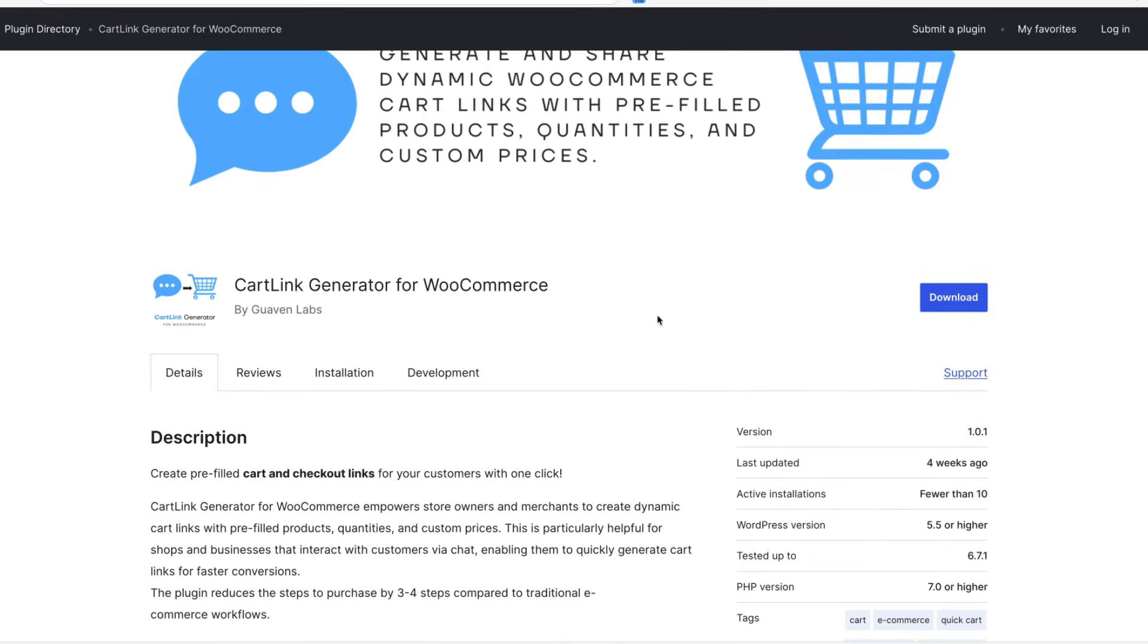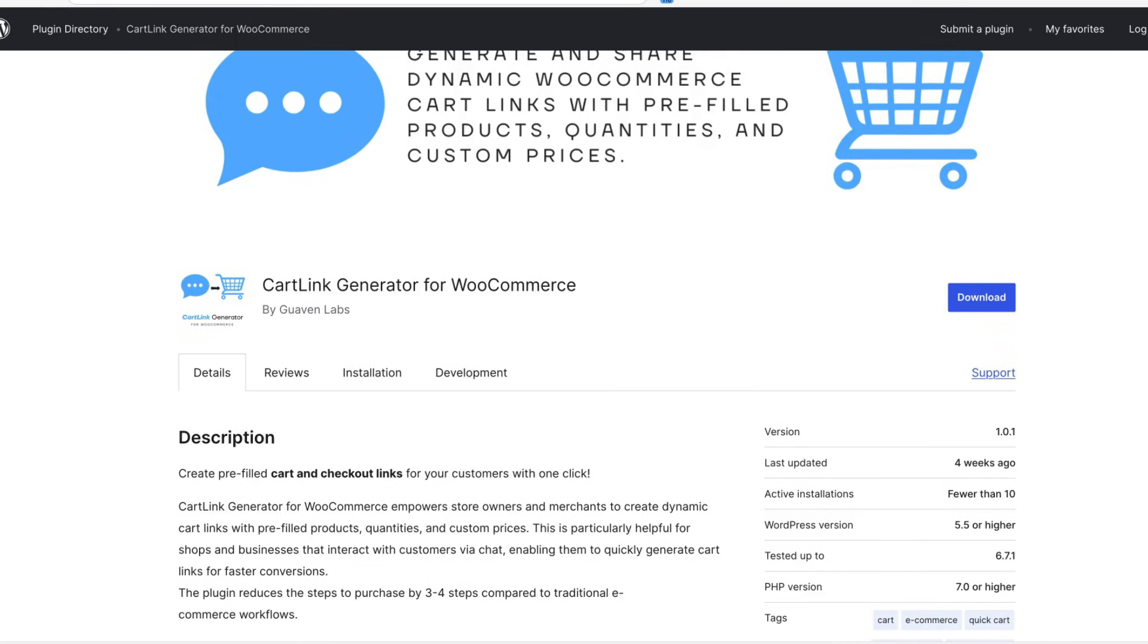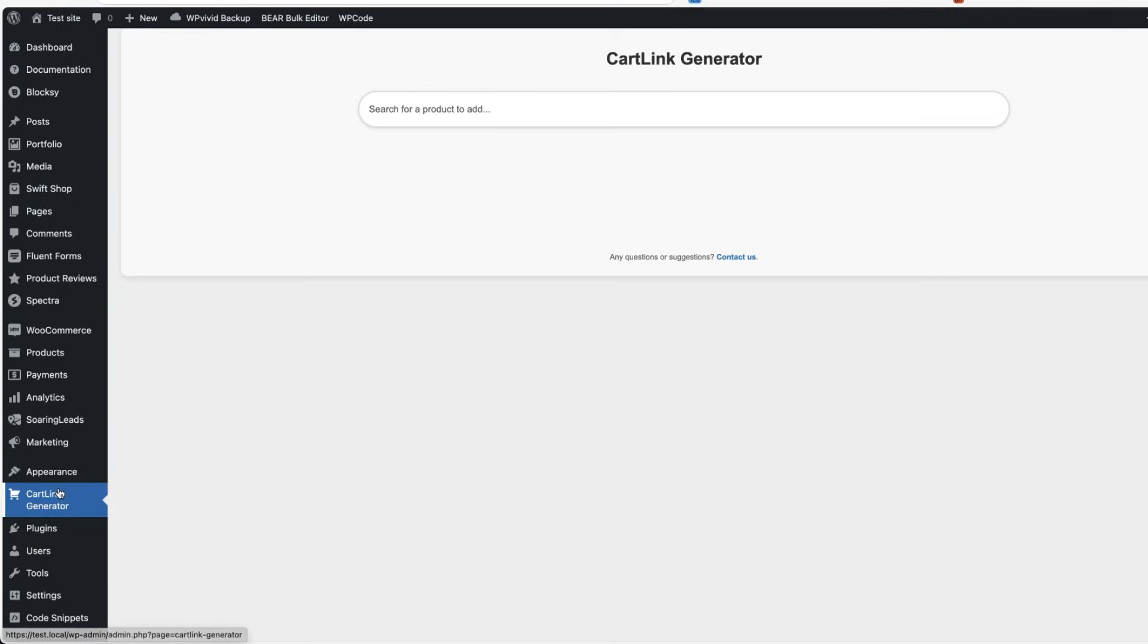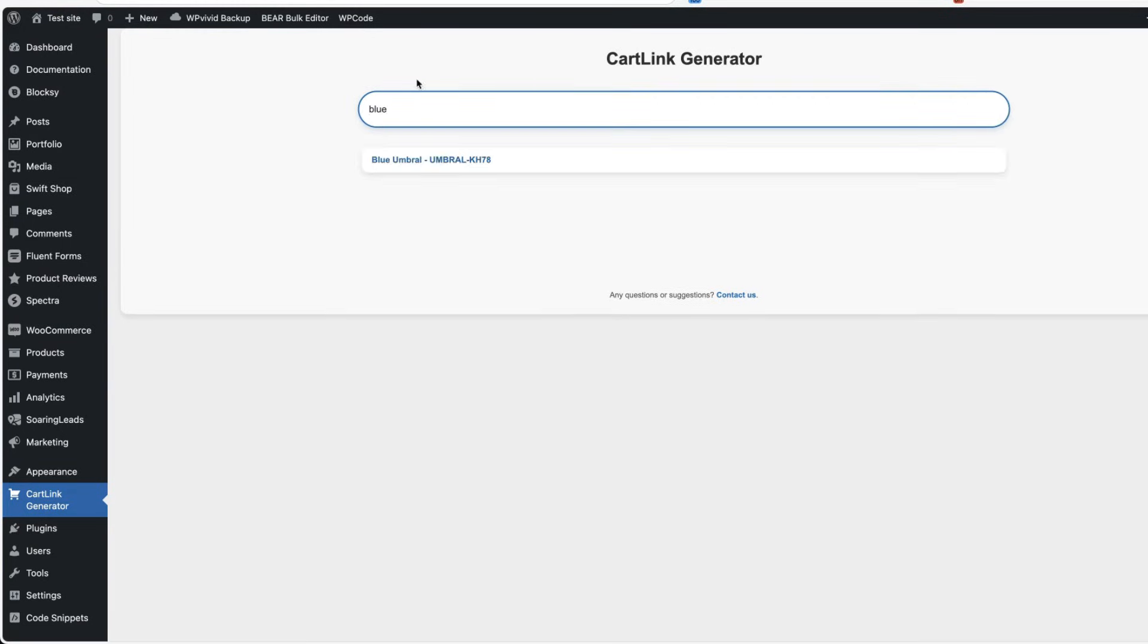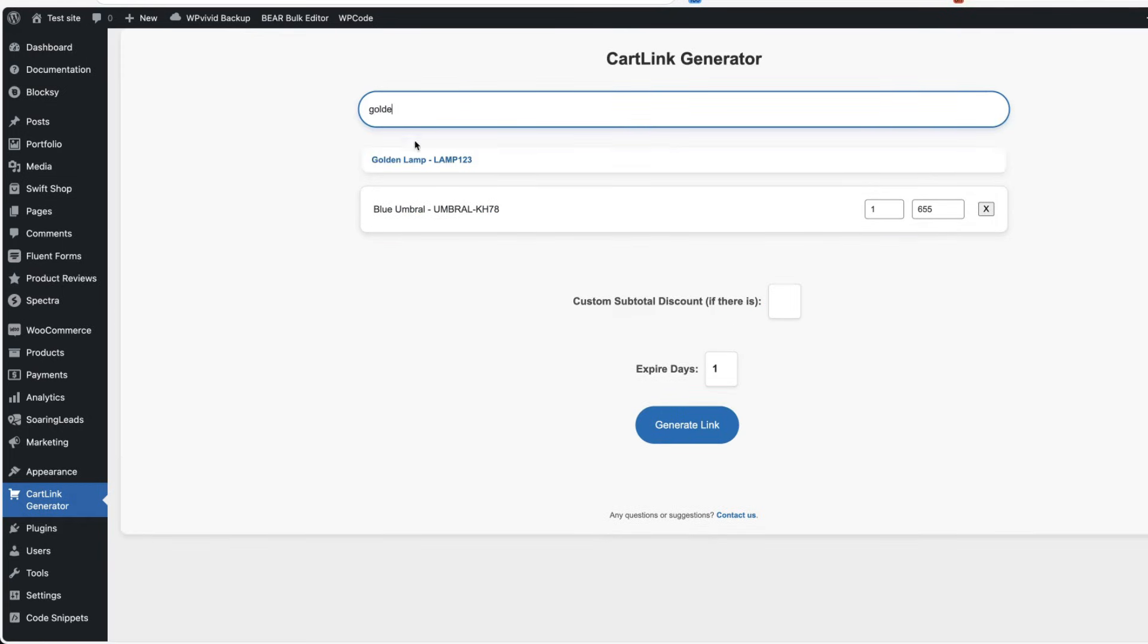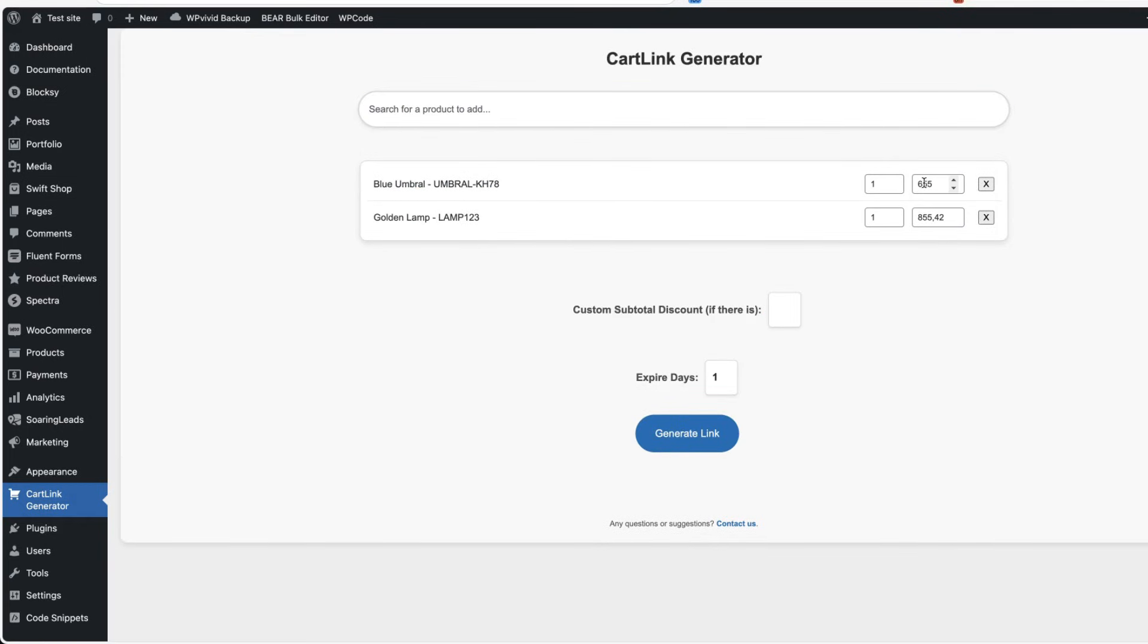Now the last one I have for you today is called Cartlink generator for WooCommerce. It's a simple plugin and it does only one thing. It creates you a shopping cart that you can send to your customers. For example, let's search for some products. This one here and this one here. I can change the price. For example, instead of 655, I can add 555. I can change the quantities, add custom subtotal discount and some expiration days. For example, three days.